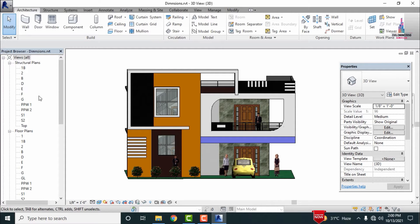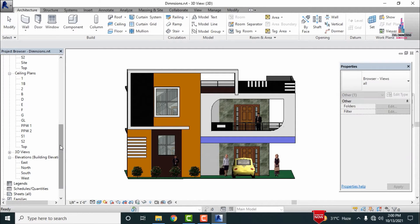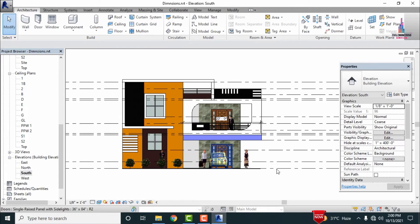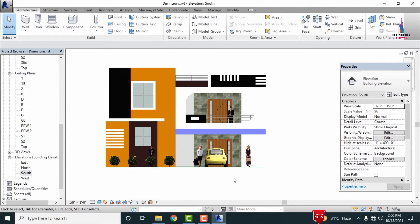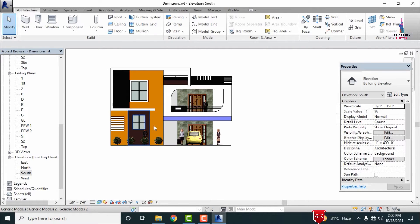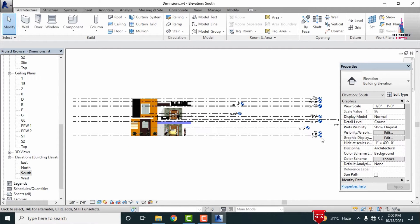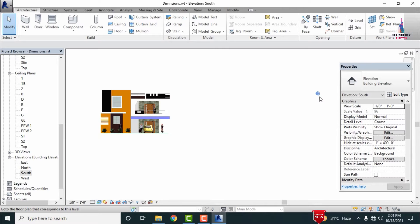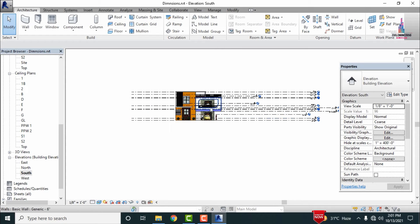Initially I am selecting the south facing direction, so let us consider the south facing direction elevation section. It will be consisting of levels related to the ground floor section and first floor section, and depending upon your elevation requirement, the levels are drawn here.